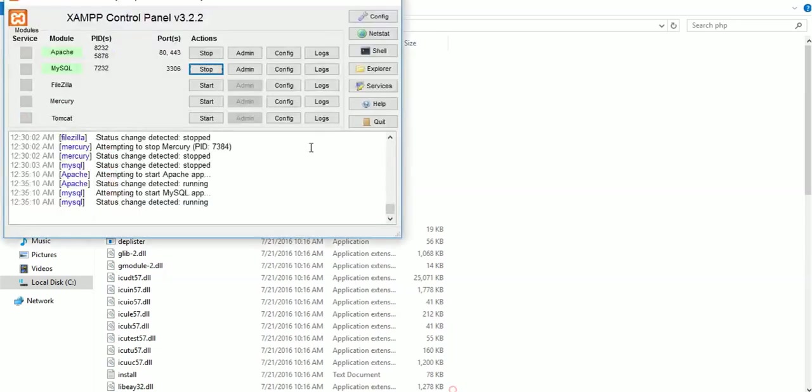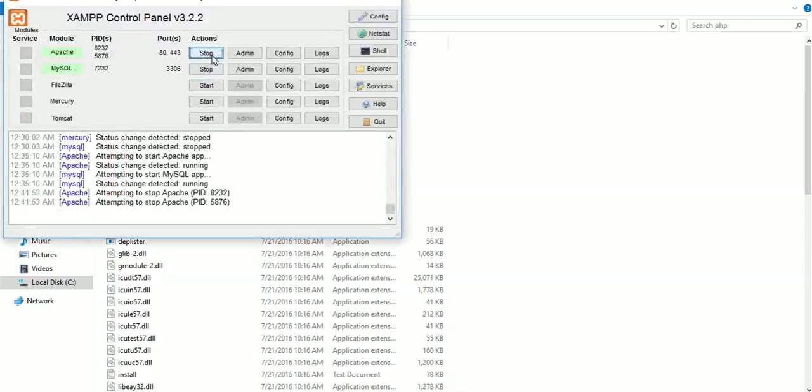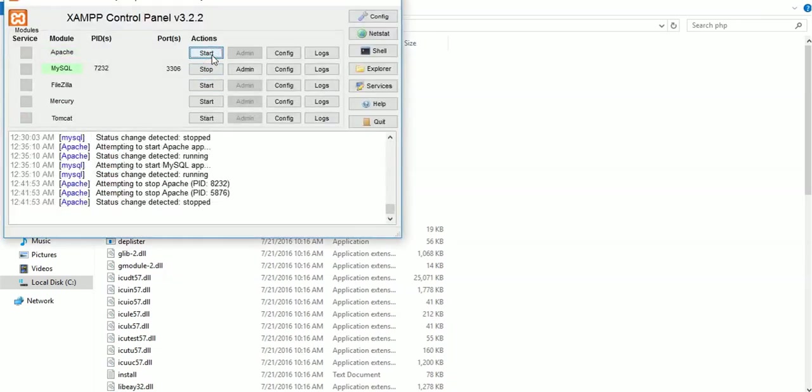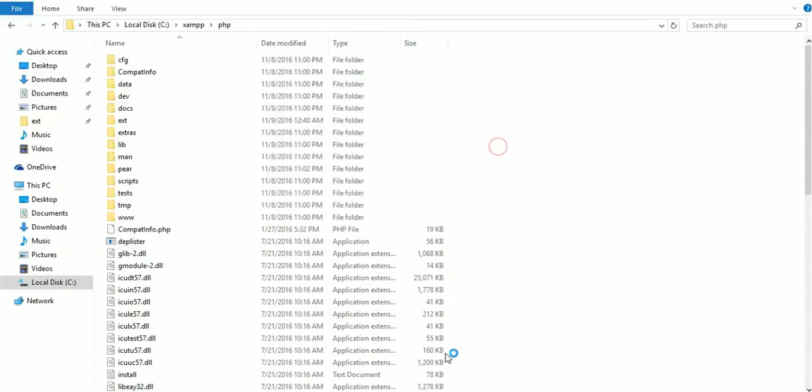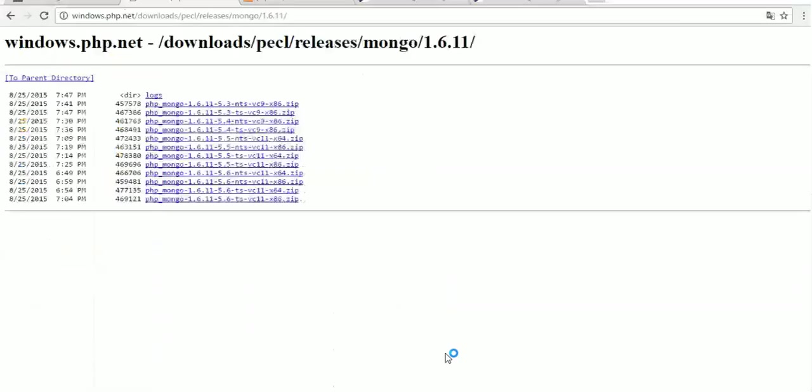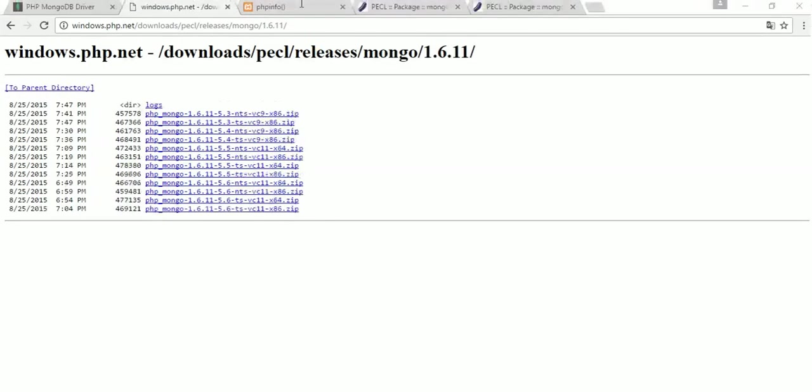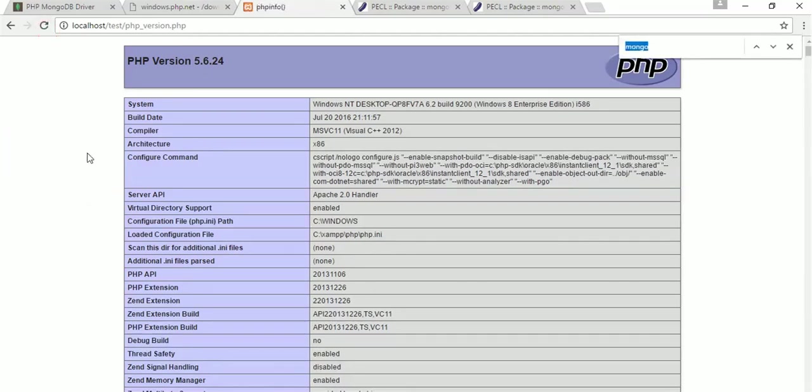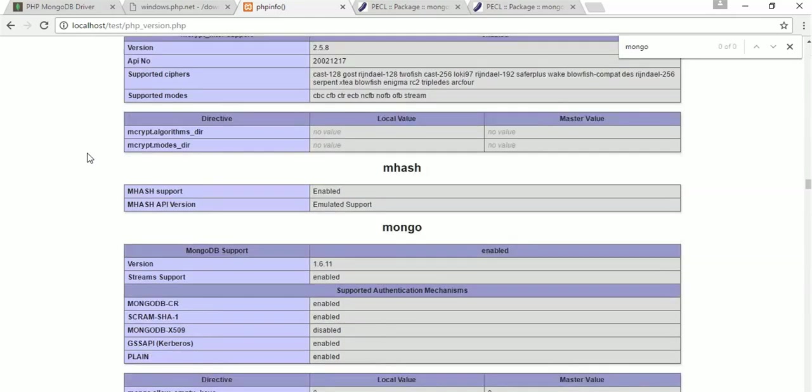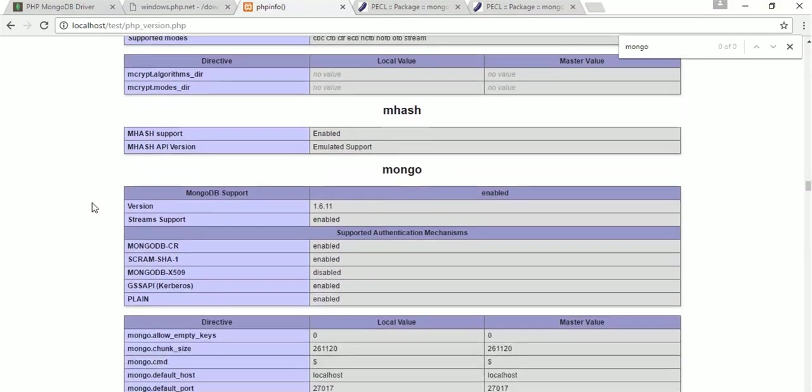Now we have to restart the Apache server. Start. Now check once again your PHP info file. Now your MongoDB is installed.